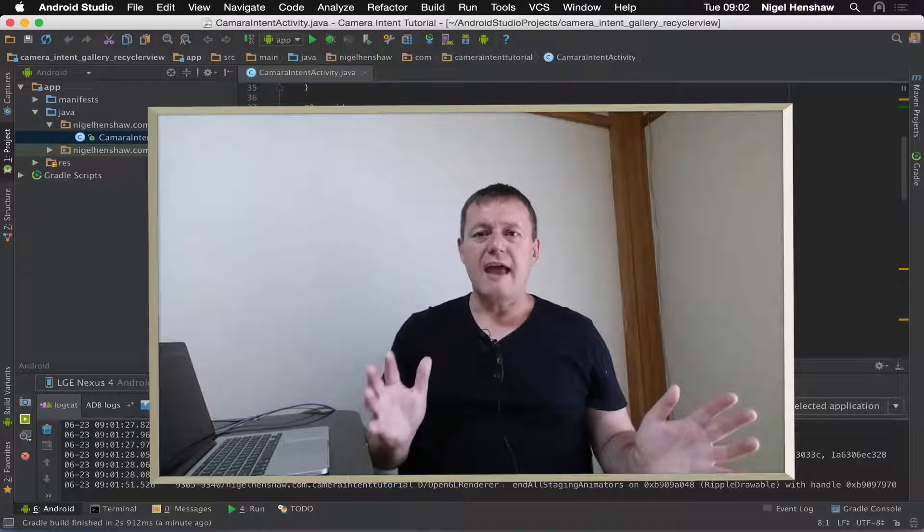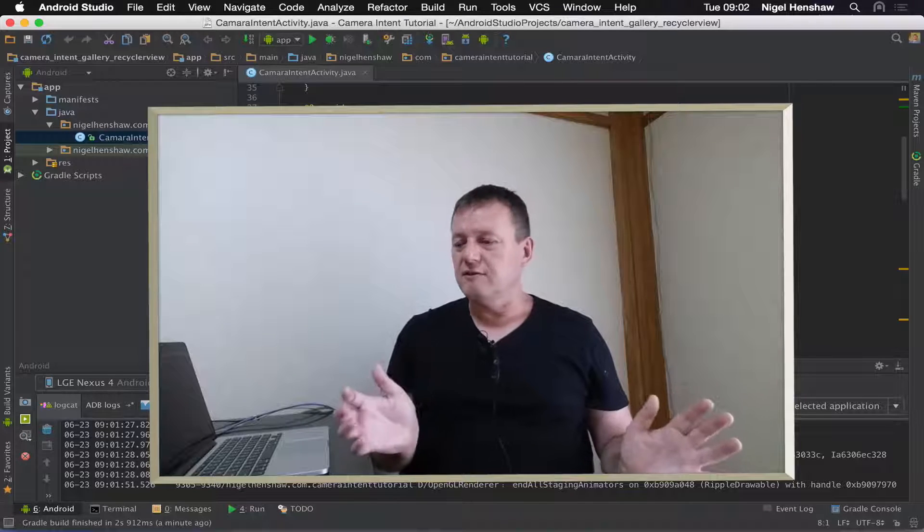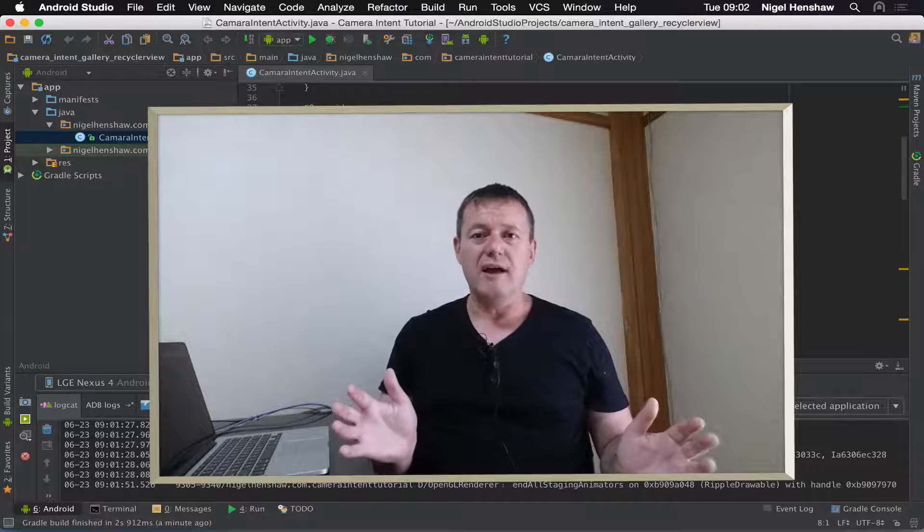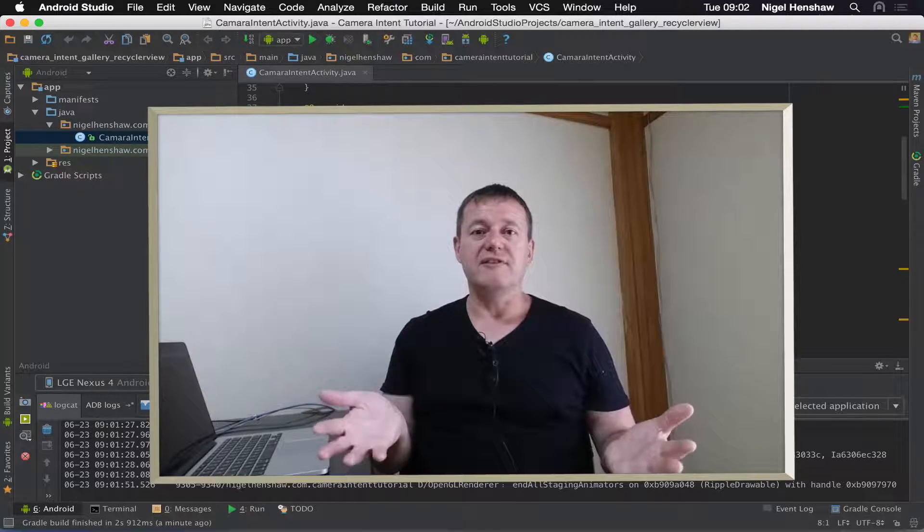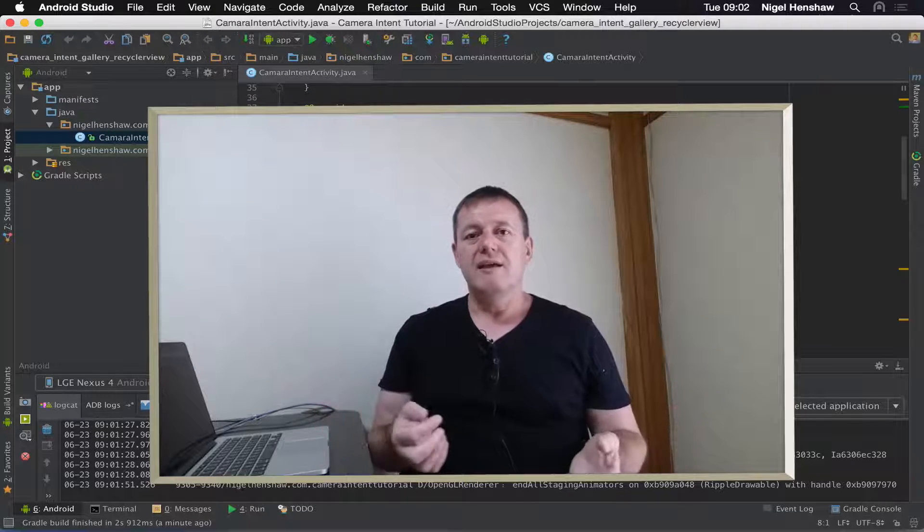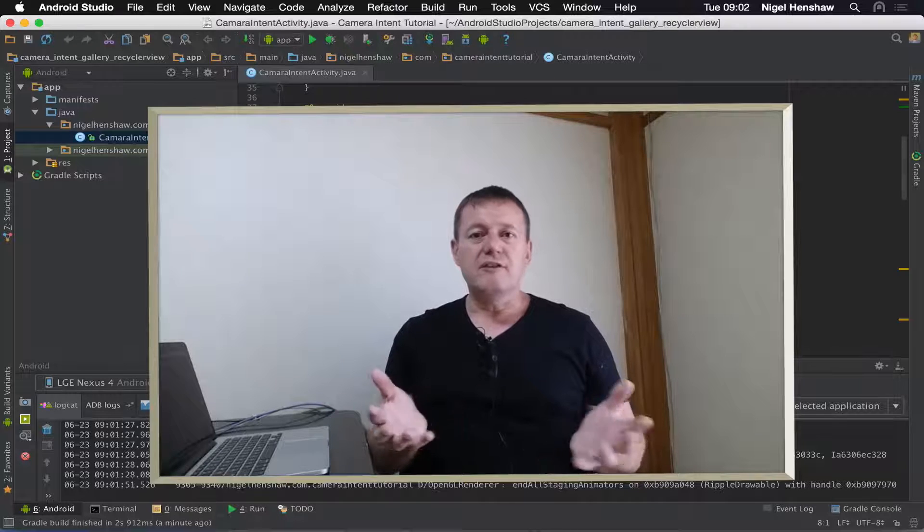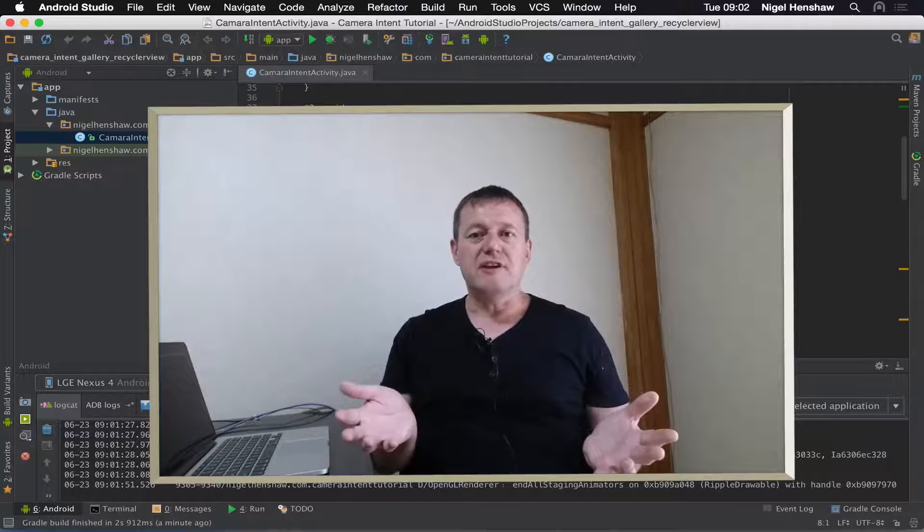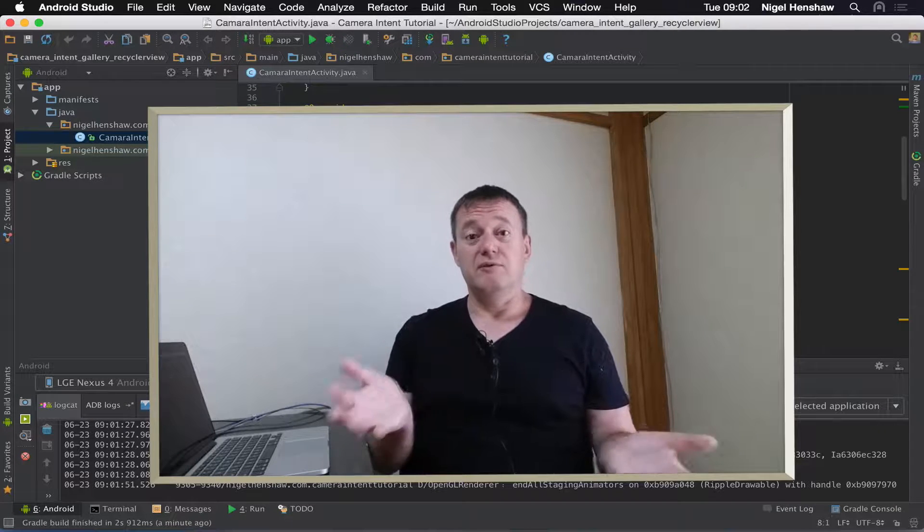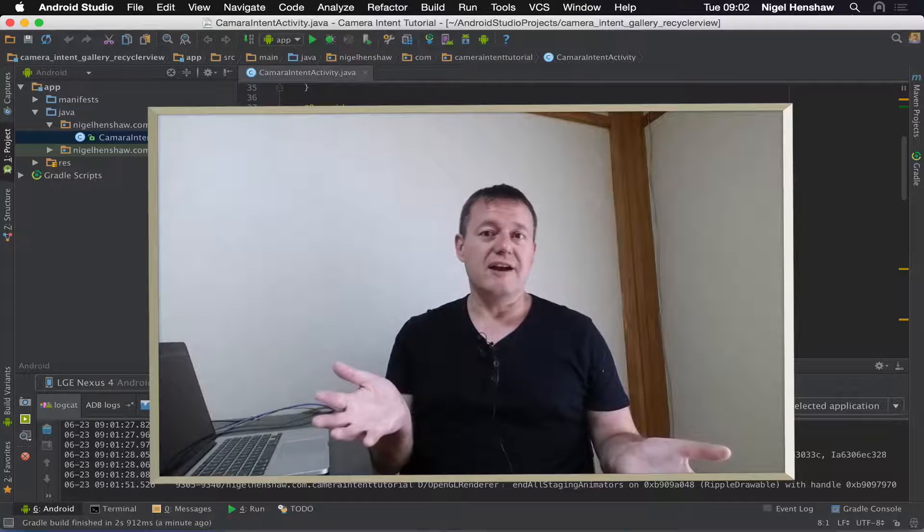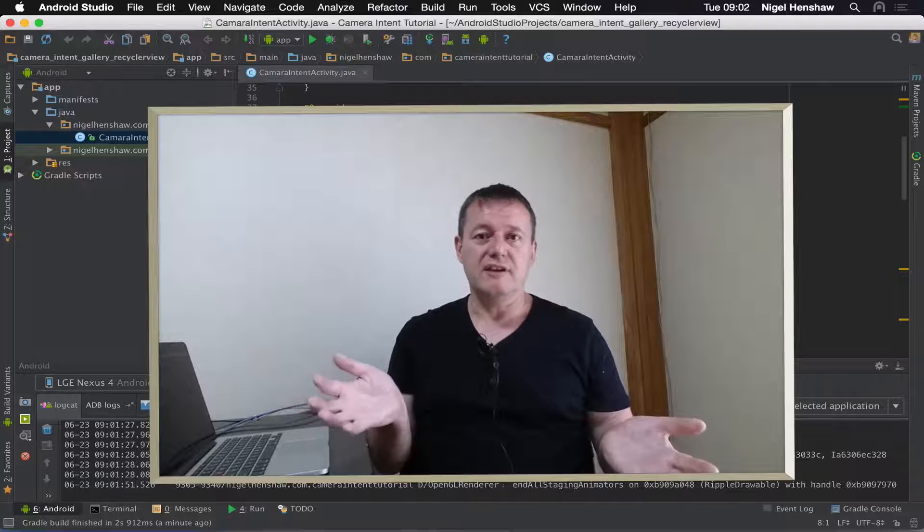So that's it to part one. It was just getting your environment set up. And for those of you who have never used Git before, hopefully it was an okay introduction to using Git.